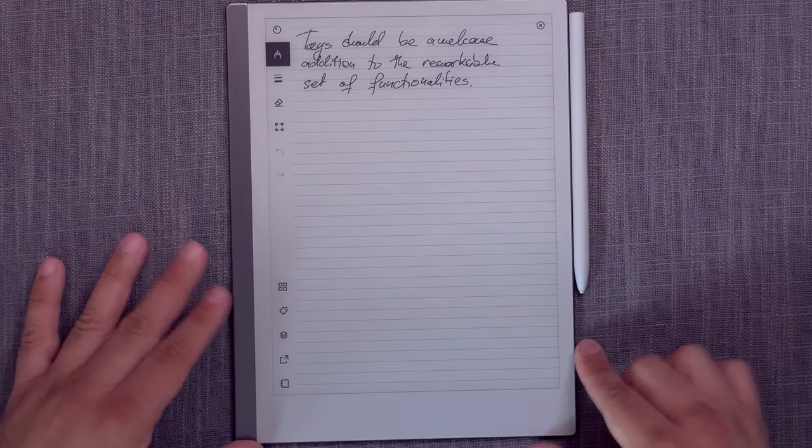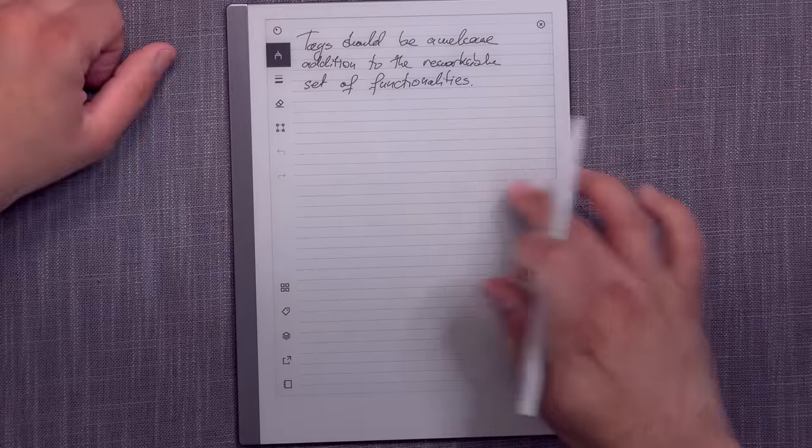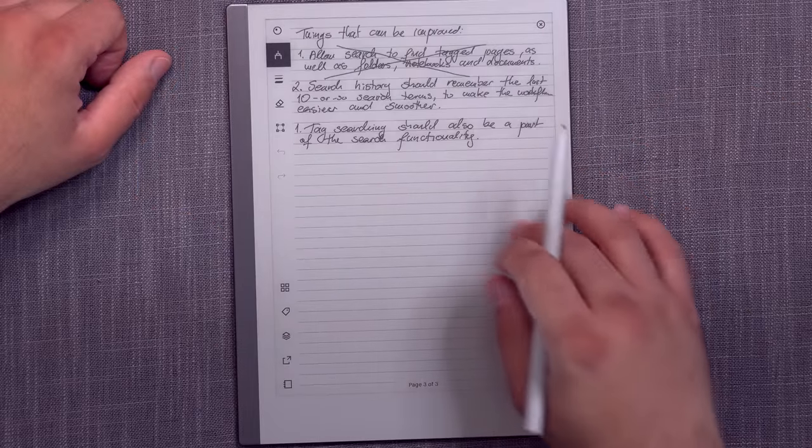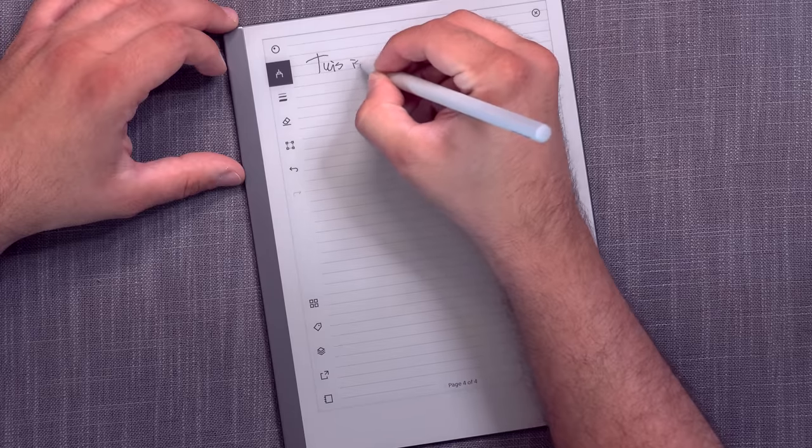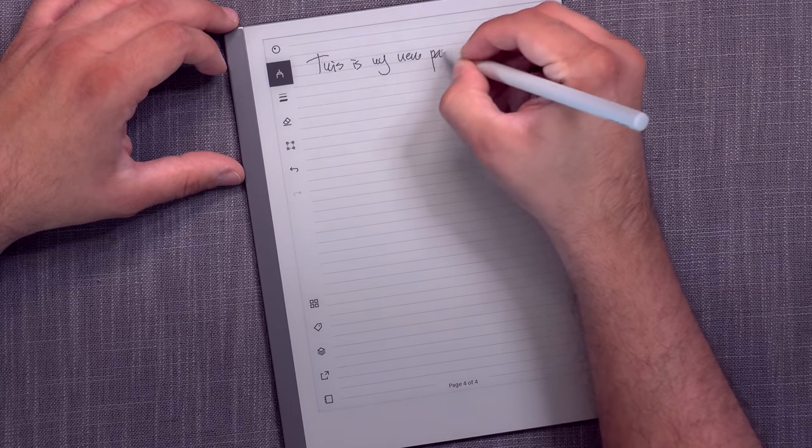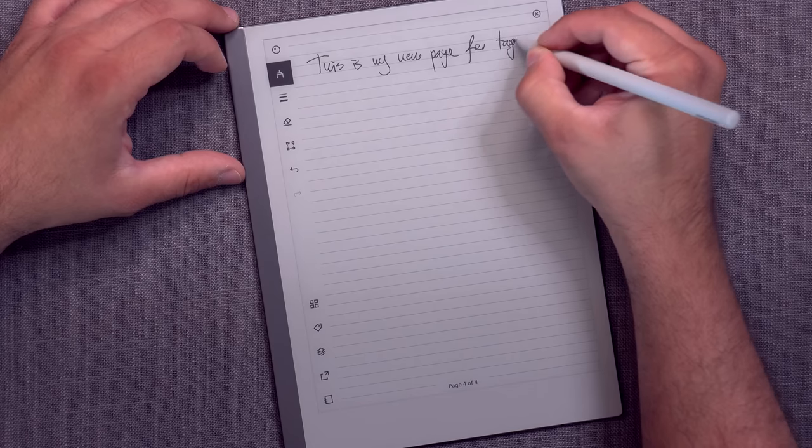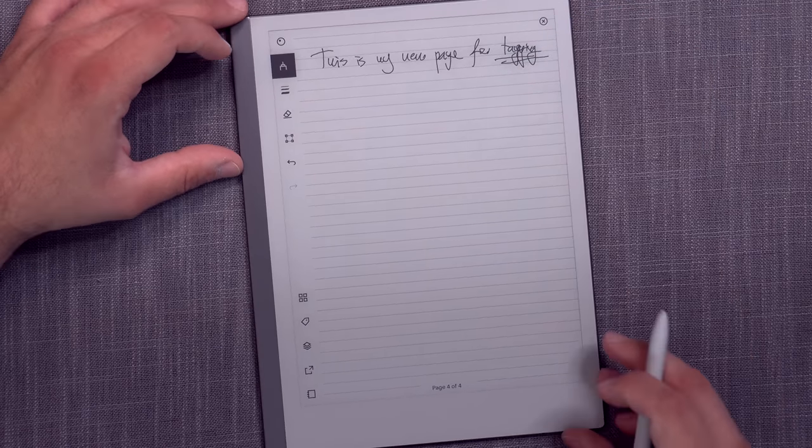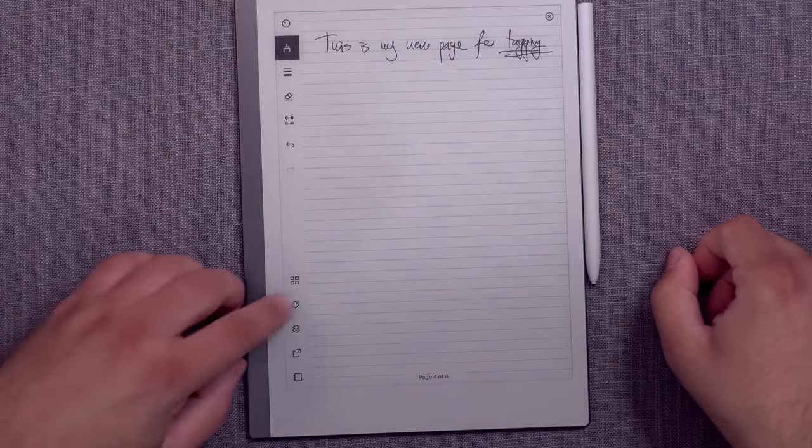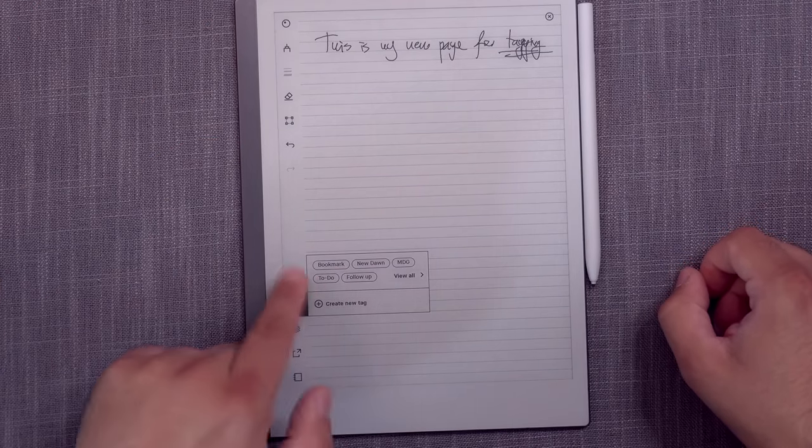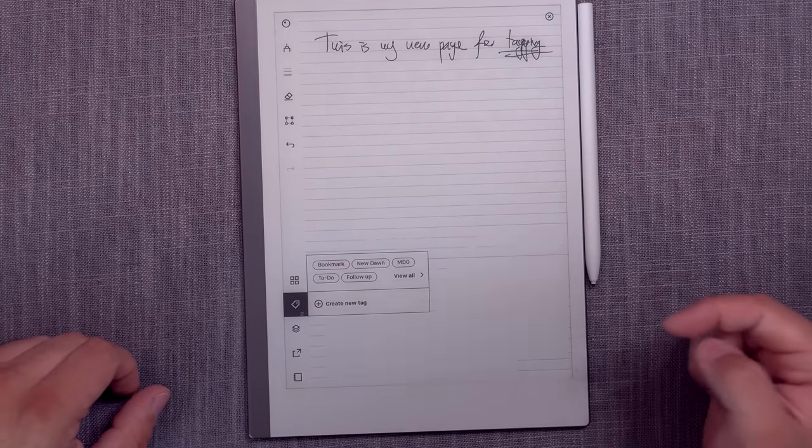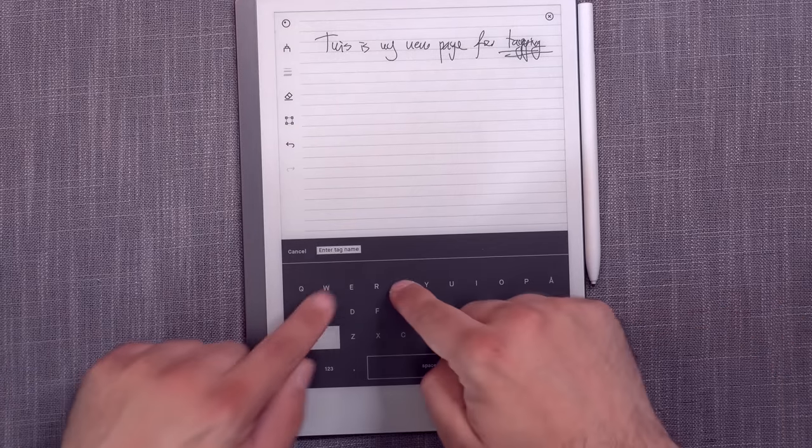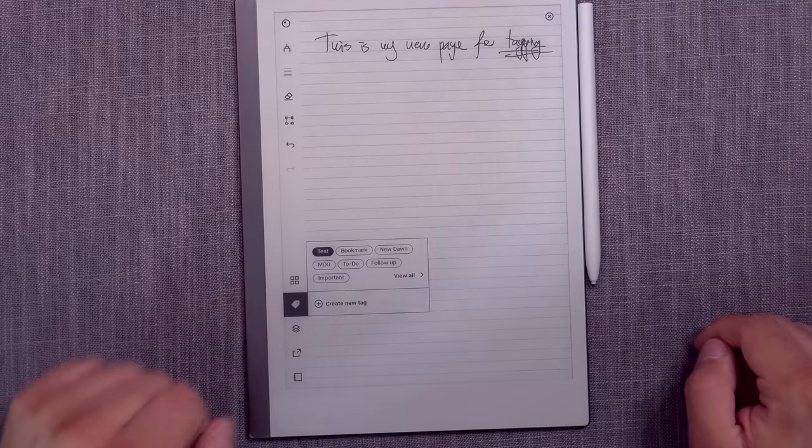So how do you go about actually creating a tag? Let's say that I go to another new page here. This is my new page for tagging. So this is a page that I want to tag. And then I go into the tag here and I can choose any of the existing ones, or I can say this is my test tag, so I'm just going to add a new one, call it test. There we go.